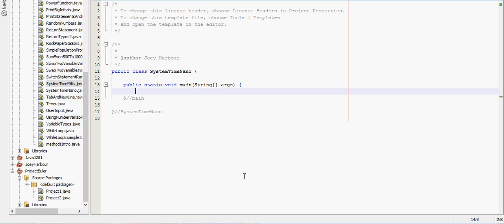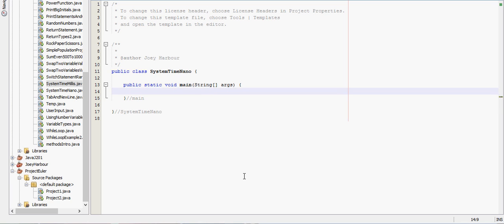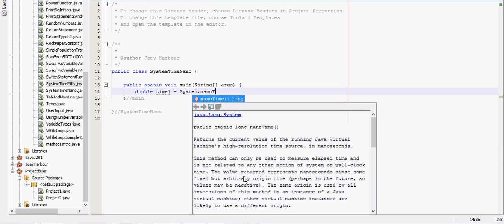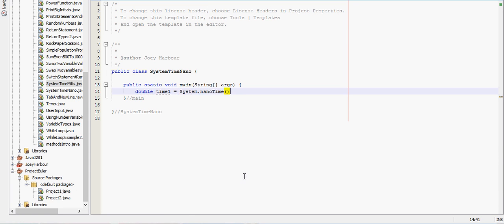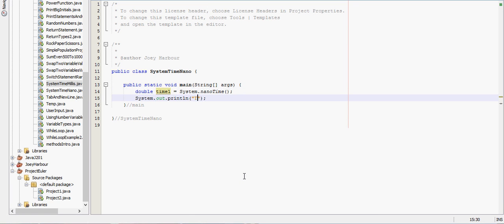Anyways we're actually just going to do all of this inside the main. Let's say start right here. Actually I'm sorry, we need to create a time one. So double time one, and that will be equal to System.nanoTime. And then we will tell the user that we are starting.